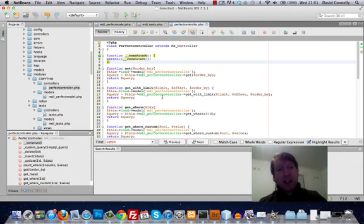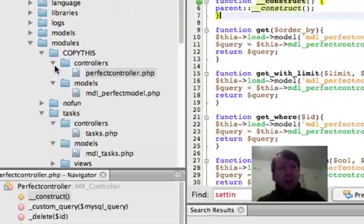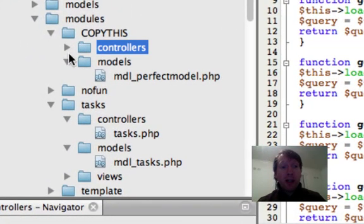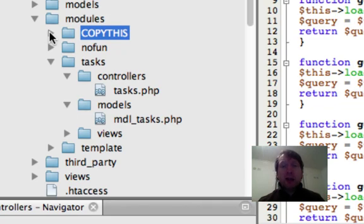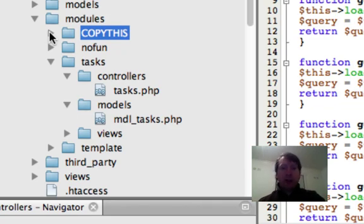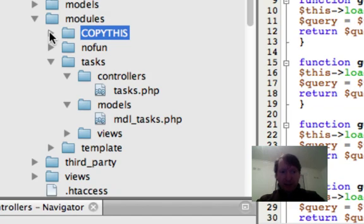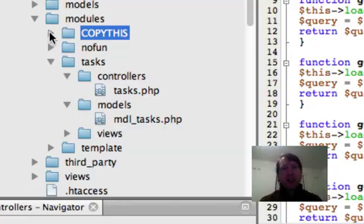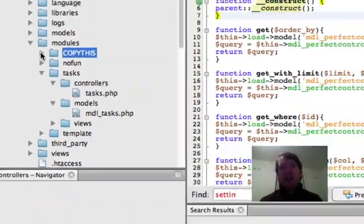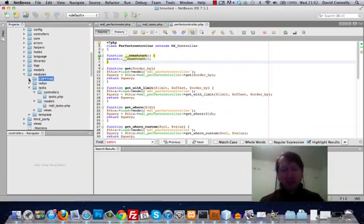The last thing I'll say is I've made this folder called Copy This. Do you see how I've named it Copy This? And whenever you need to do a new module now, you can just duplicate the Copy This module, change the names about, and you'll be ready to rock. Thanks very much. I'll see you in the next video.